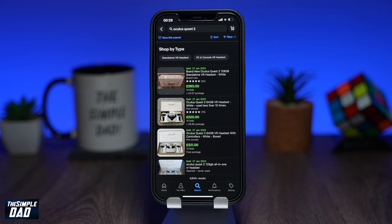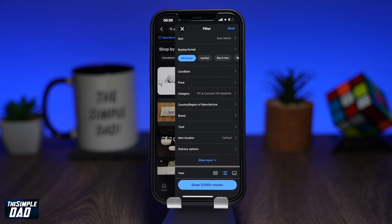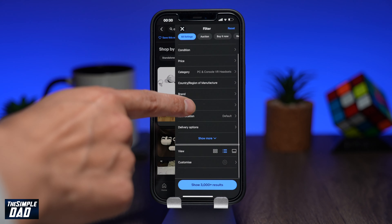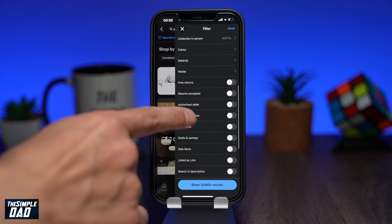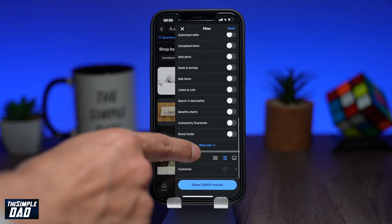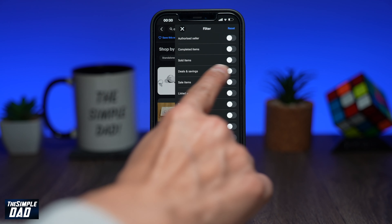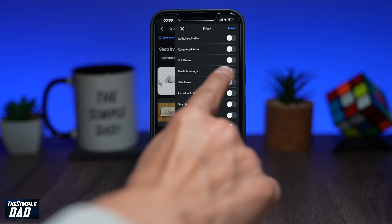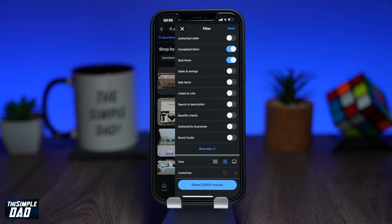Once the results appear, tap on the filter option at the top right. Scroll down and find sold items and enable this filter. Now tap on show results at the bottom.